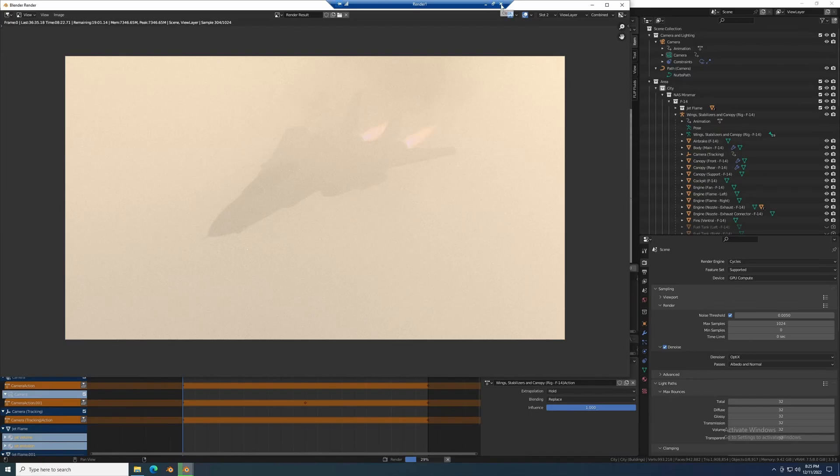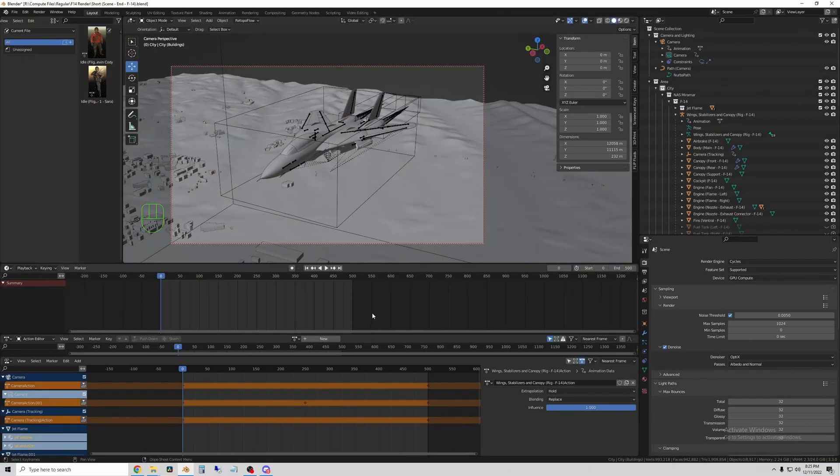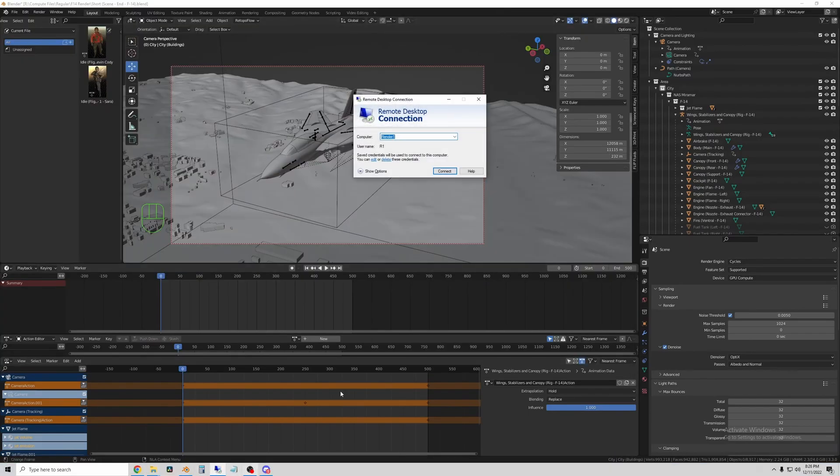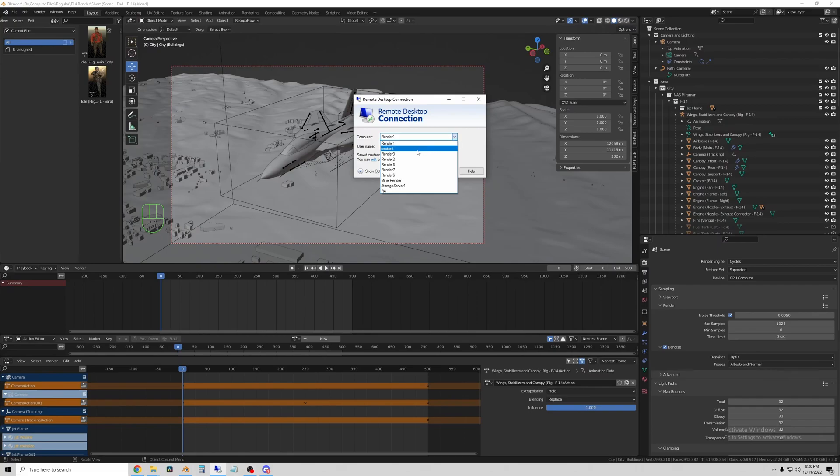I've already started the render on this one so let's close out of this machine and then back to remote desktop. I'll switch to render 2 and hit connect.